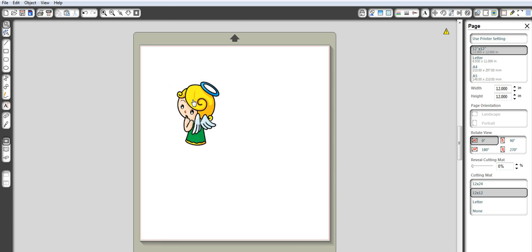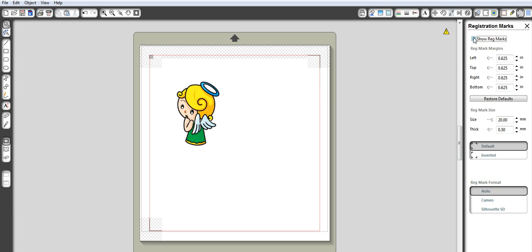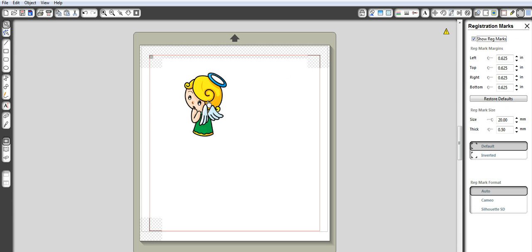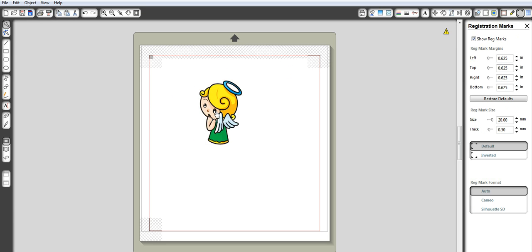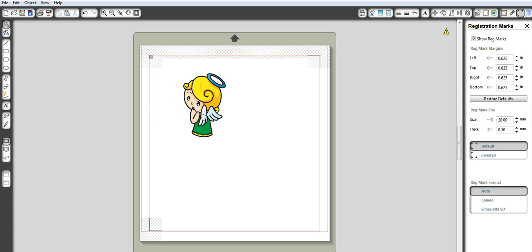So what we need to do first is obviously you know that your silhouette can do print and cut. It will print, you can print it on your home printer and you can make registration marks so that way you can put it into the cameo when it correctly cuts it. So we need to go up to here and add our registration marks and you're going to check the button that says show registration marks. Now you want to make sure that nothing's up in this area where it looks like all those little crosses.